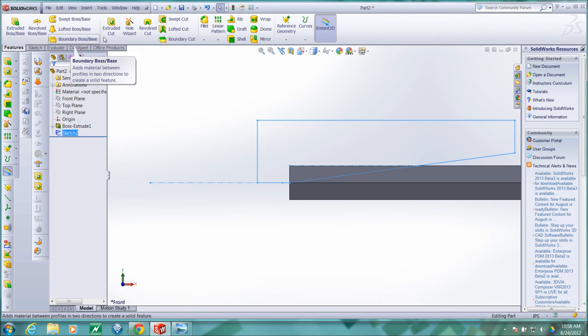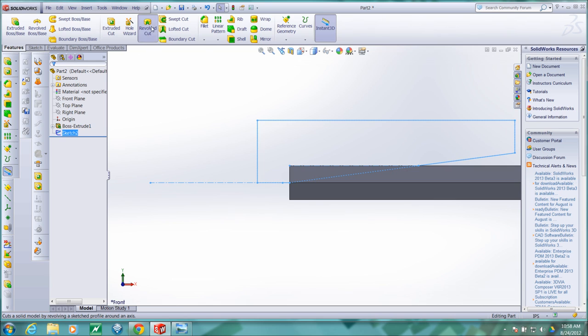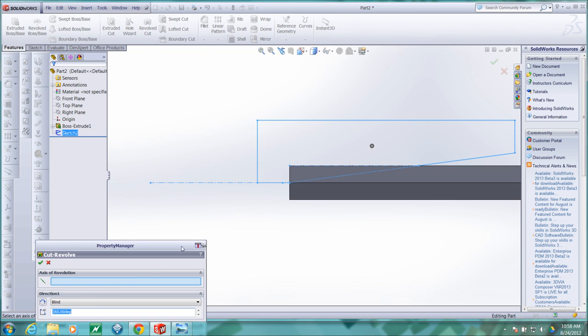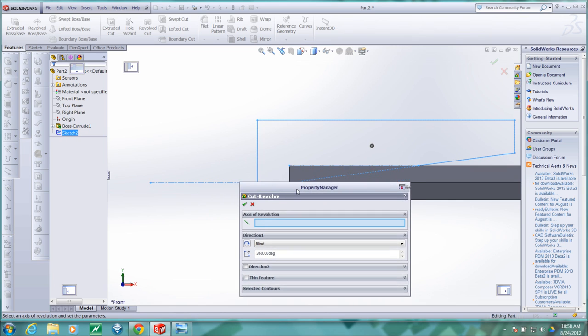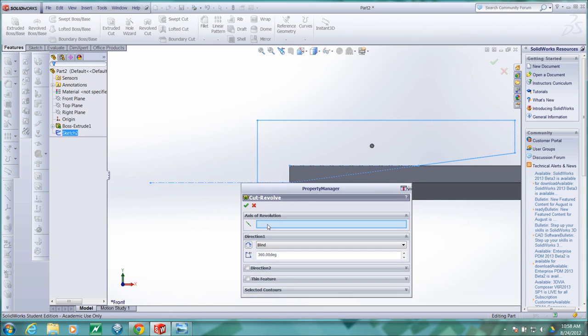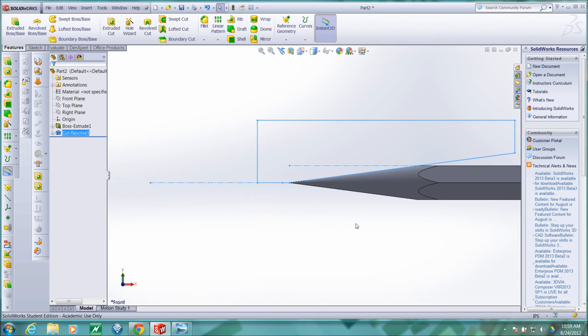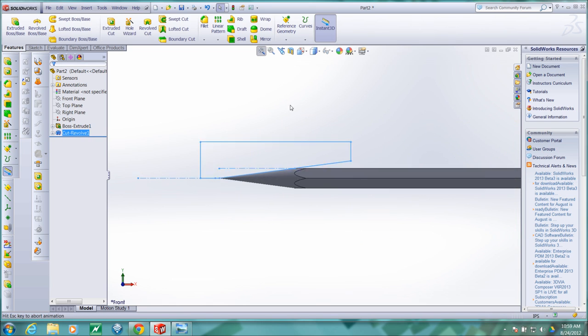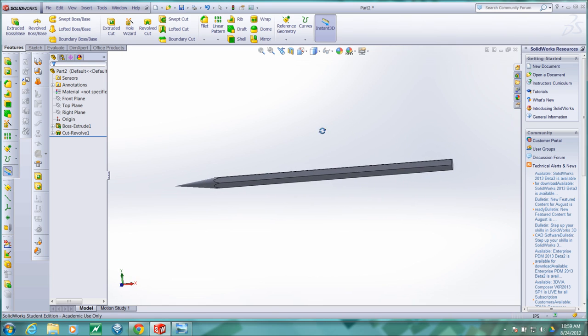Now I'll go to features and I want to revolve a cut. And notice that that sketch was already selected. So I'm going to set the axis of revolution to be this line. And check and fit. And now our pencil is sharpened.